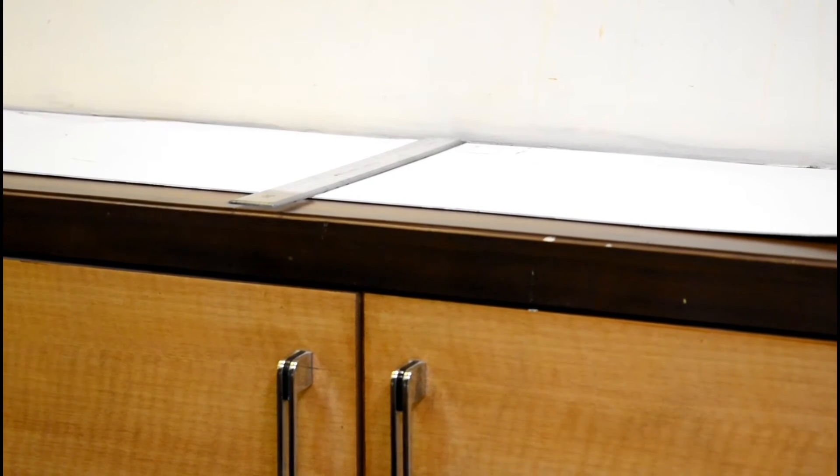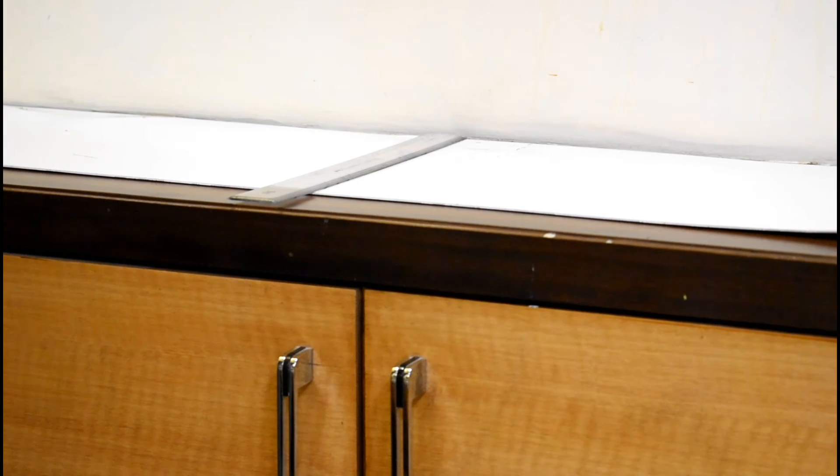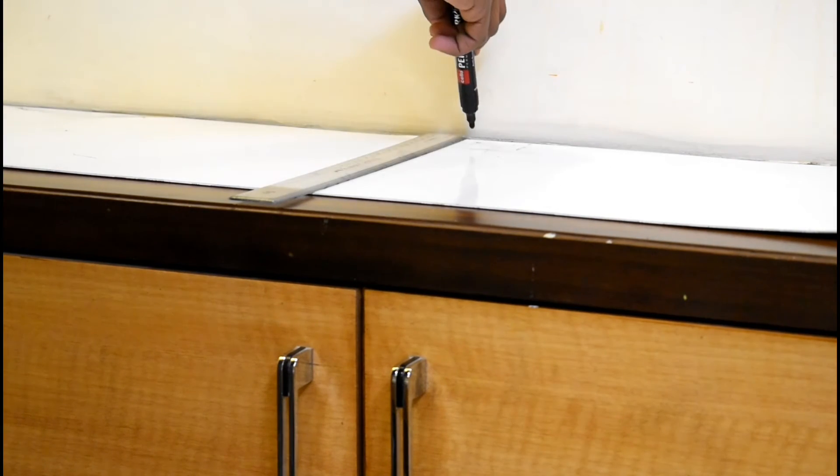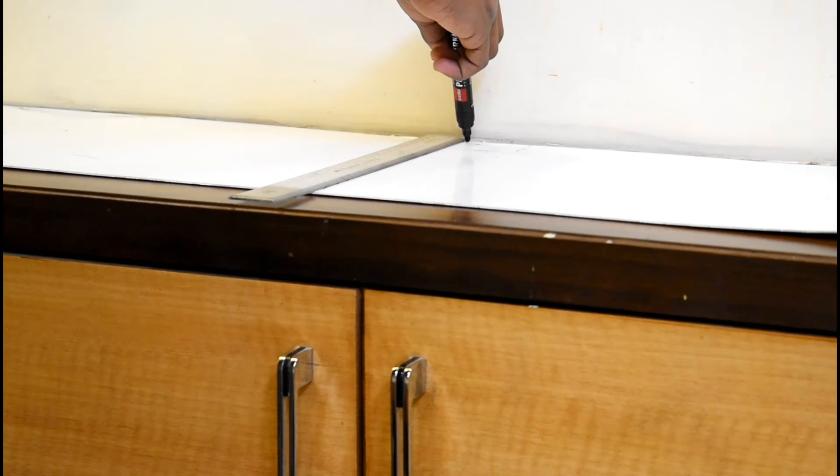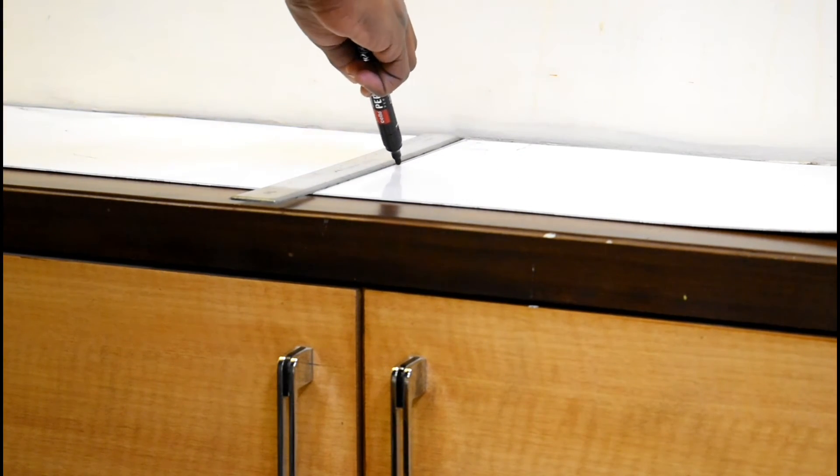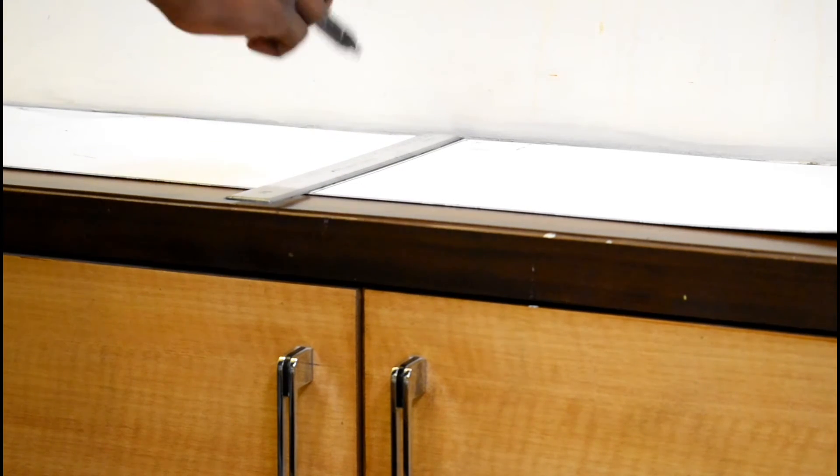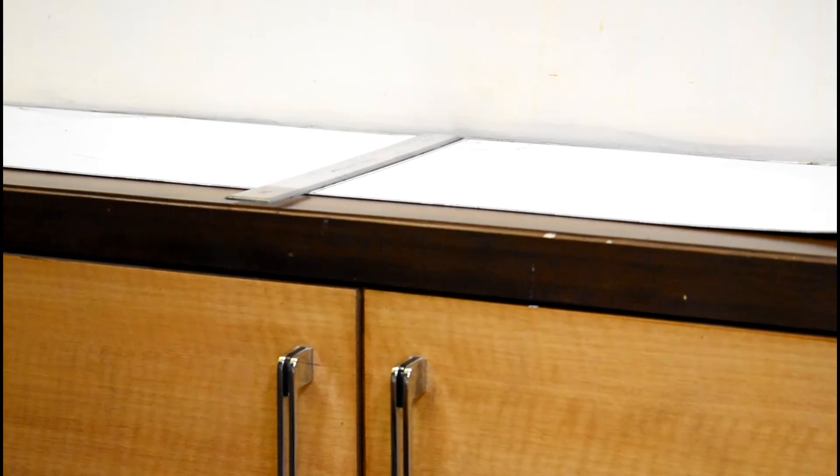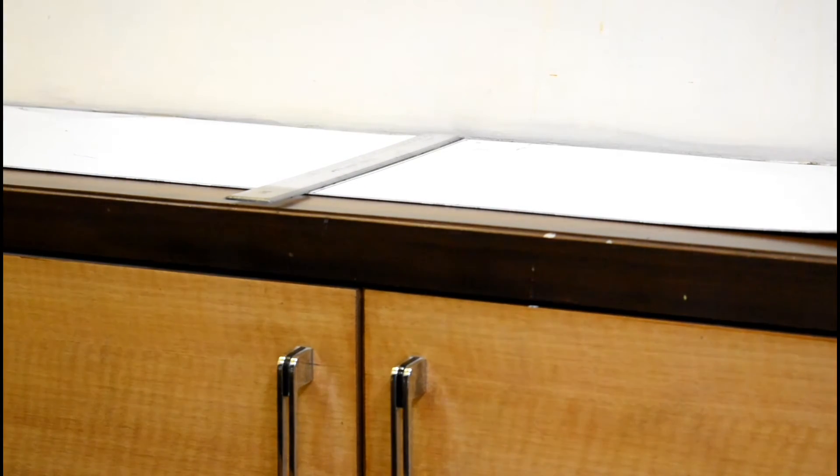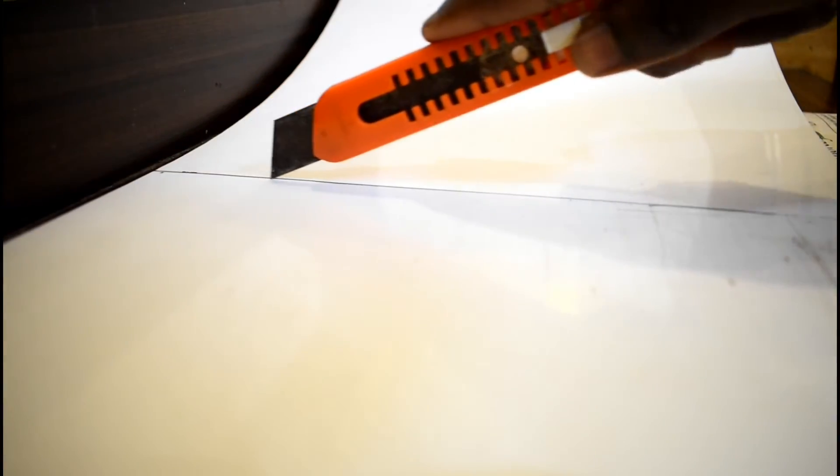I took a ruler and drew the lines where I'll cut it. After marking I cut out the piece with a box cutter.